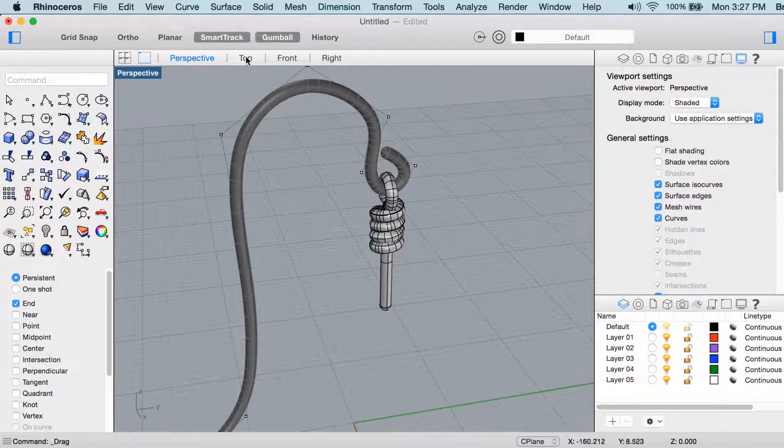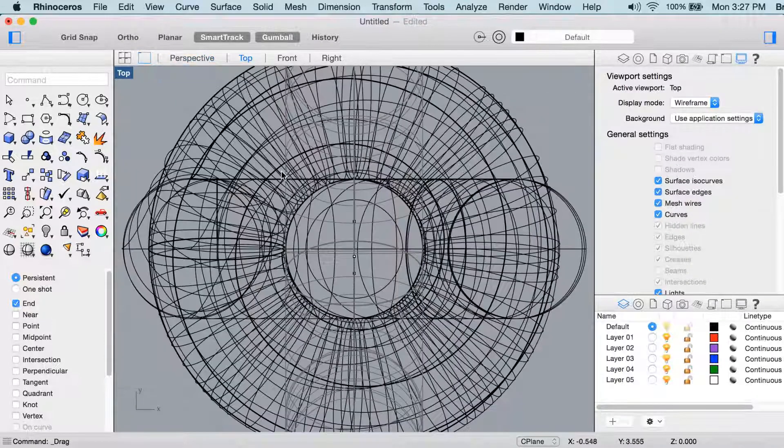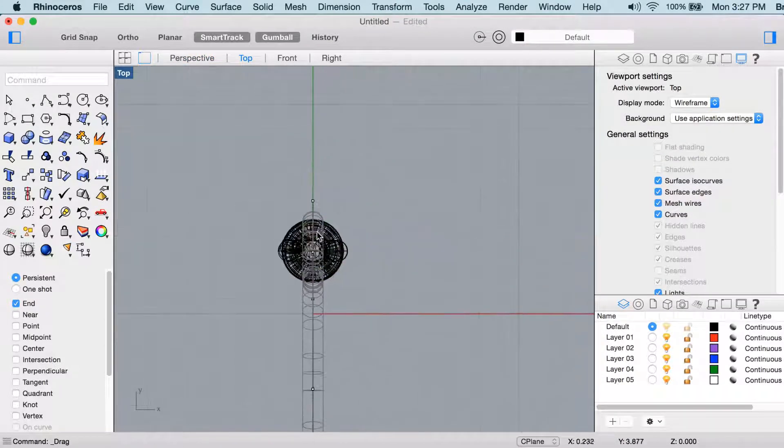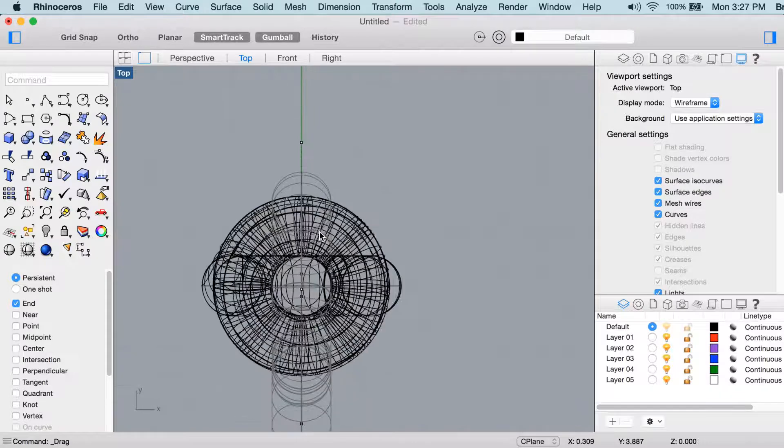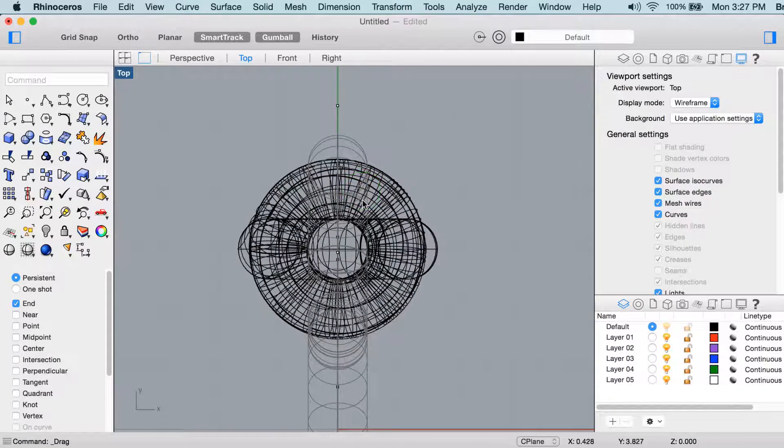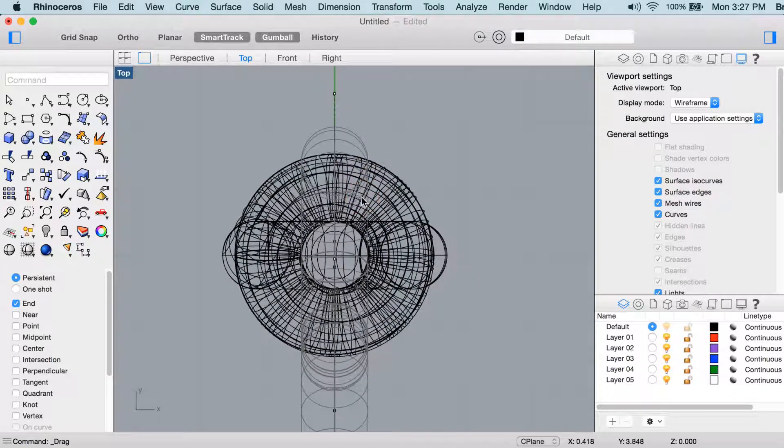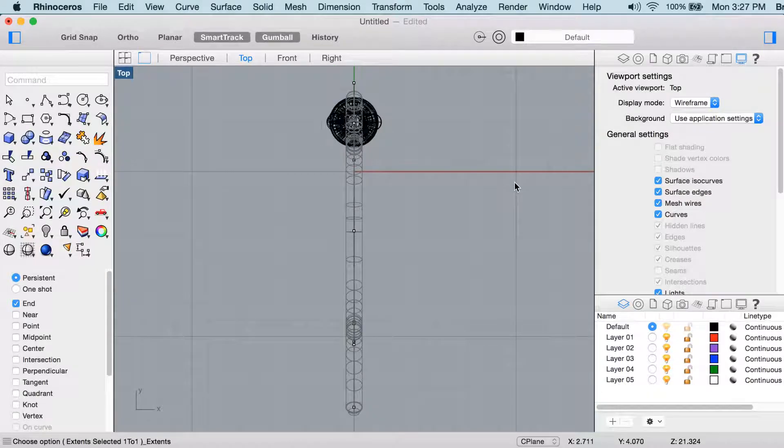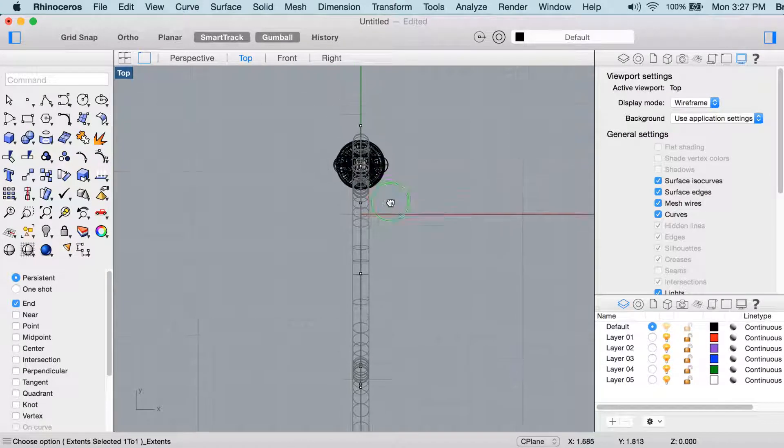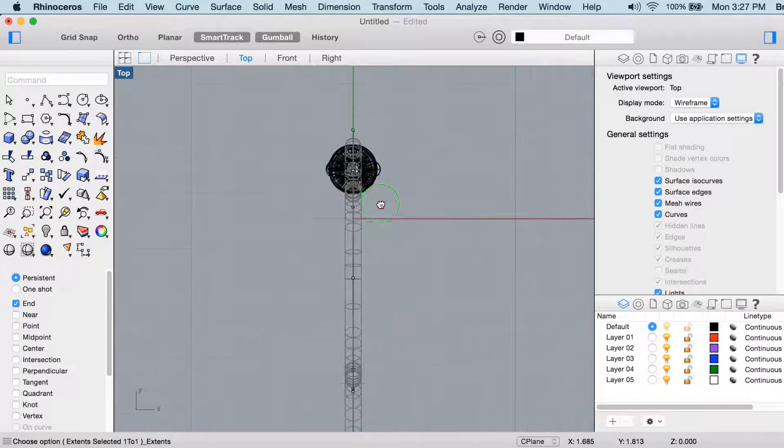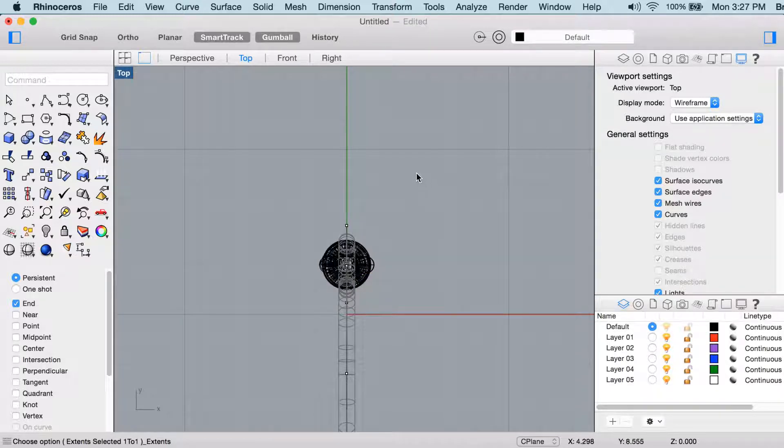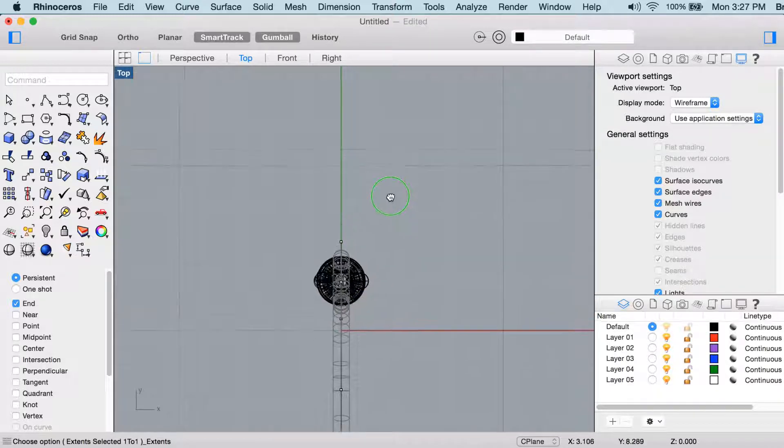So I'm going to go into the top view here. If you want to zoom out, this would be a good spot to show this. You can use another macro, ZEA, Zoom Extents All Viewports, and that's a really good way to see if you've got something off in left field that you didn't know about.